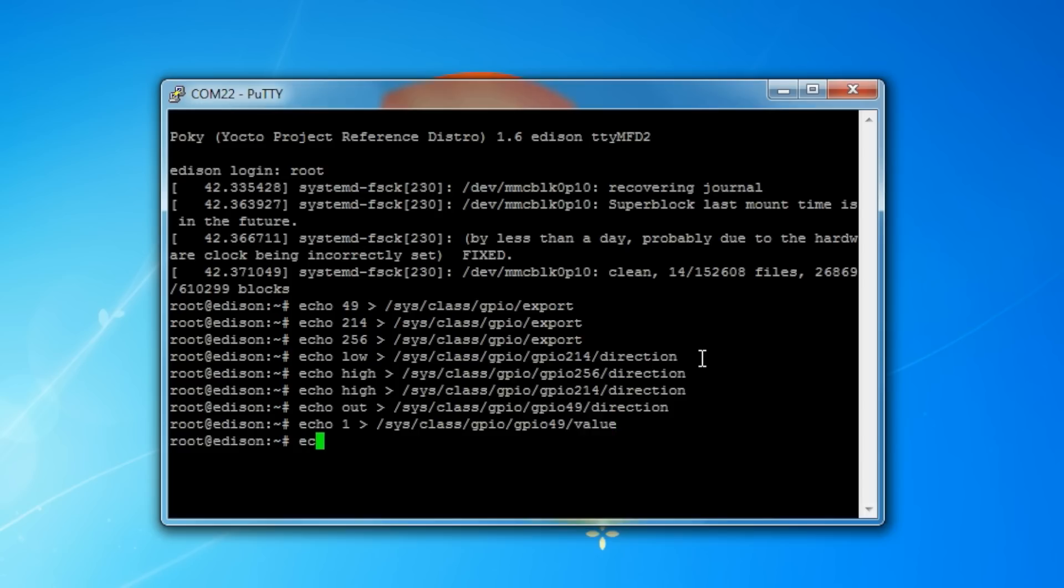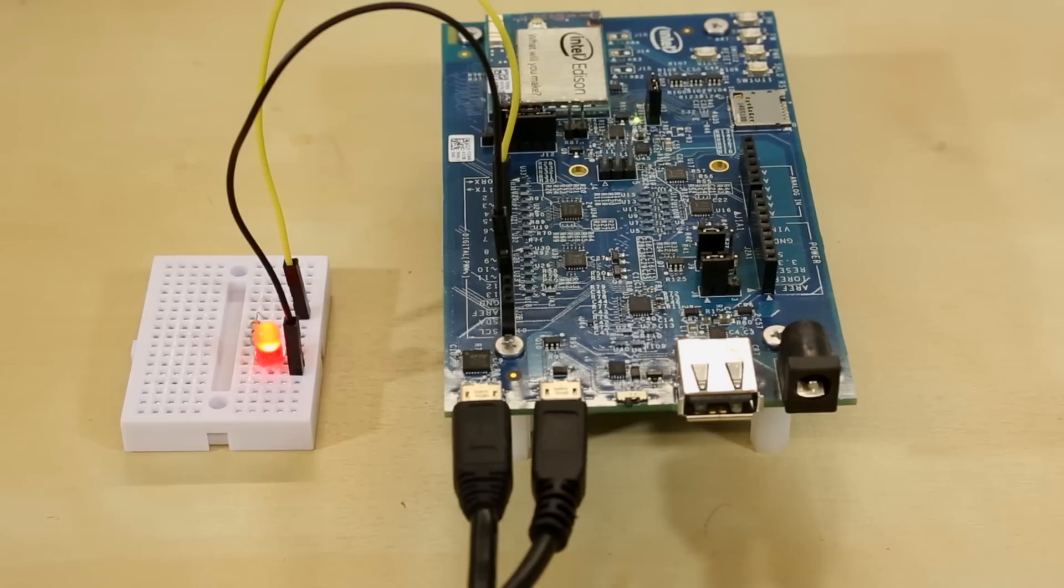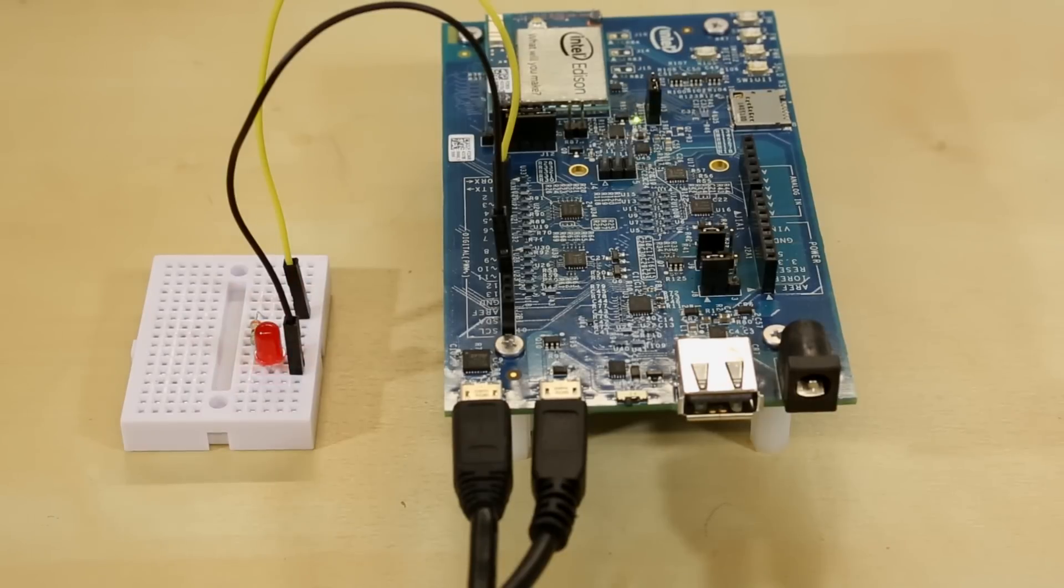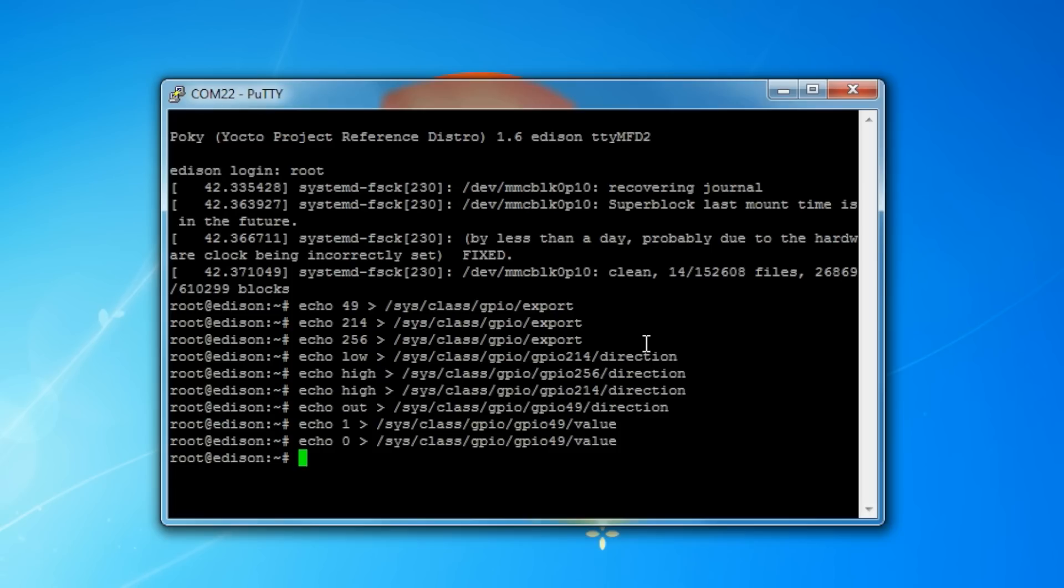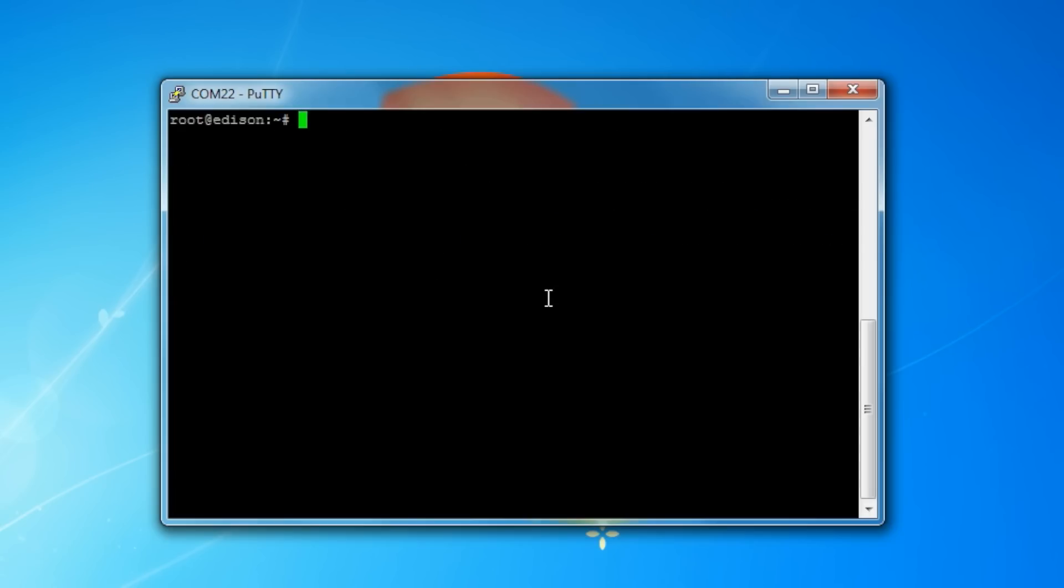To turn it off, we just need to echo 0 back into that same file. The problem is that we need to type all of these commands every time we reboot. So the fix for this is to make it a script. This allows us to run the script with one line, rather than having to type out all 10 lines. To do this, we're going to use VI.